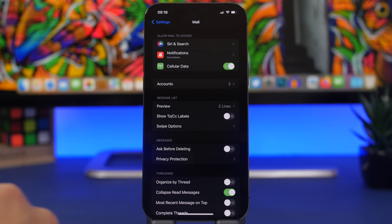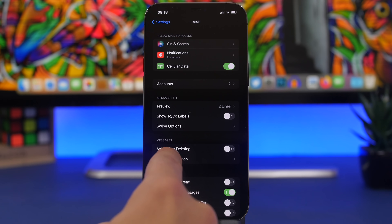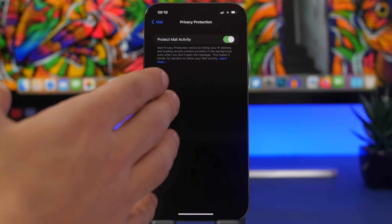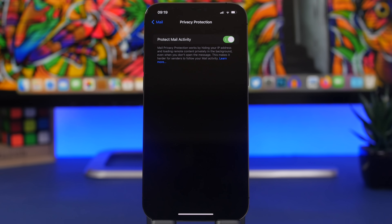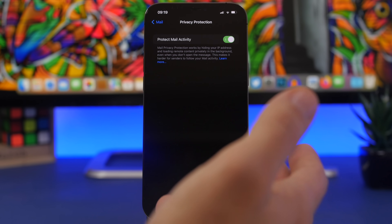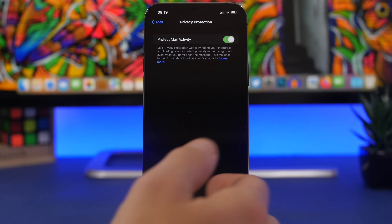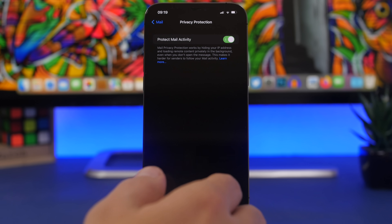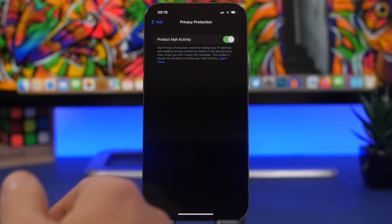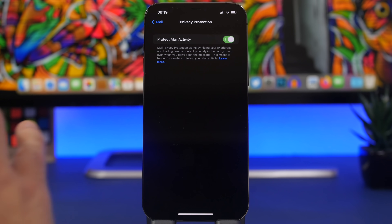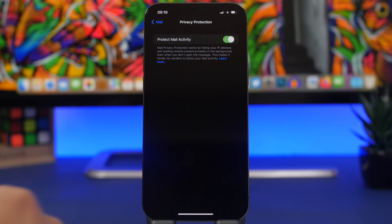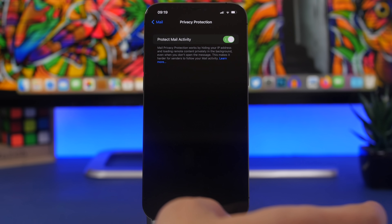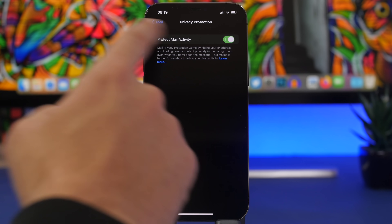Under Mail settings there is a setting called Privacy Protection that you should check out. Make sure you have Mail Privacy Protection enabled. What it does is hide your IP address and load remote content privately in the background even when you haven't opened the message. This makes it much harder for senders to follow your mail activity — especially important if you use the stock Mail app a lot, have work emails, and lots of subscriptions.